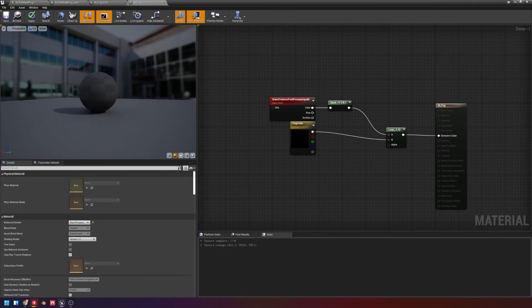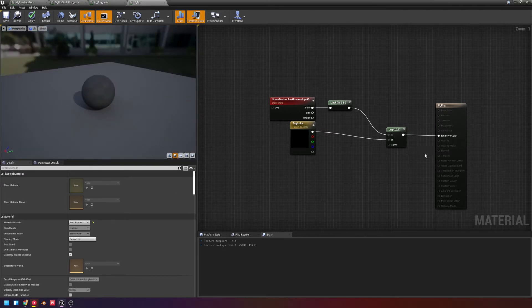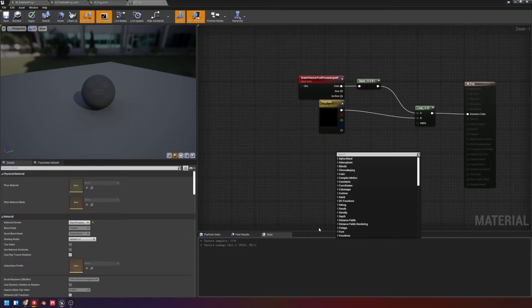And you'll notice it kind of already is making a difference, and that's because this alpha is set to 0.5, so it's giving half of this half of that.